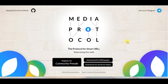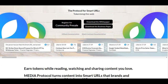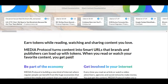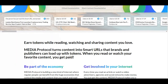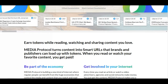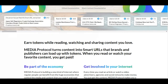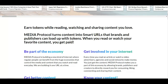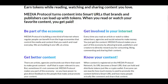Hello guys and welcome back to our channel. Today we're back with another ICO review. This ICO series is called Media Protocol — the protocol for smart URLs, tokenizing the web. Earn tokens while reading, watching, and showing content you love. Media Protocol turns content into smart URLs that brands and publishers can load up with tokens. When you read or watch your favorite content, you get paid.